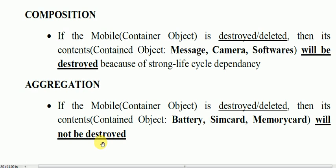In aggregation we only show a part-of relationship. Battery, sim card, and memory card are only parts of mobile. They can work separately and independently. The contained objects — battery, sim card, and memory card — will not be destroyed even if the container object is destroyed.